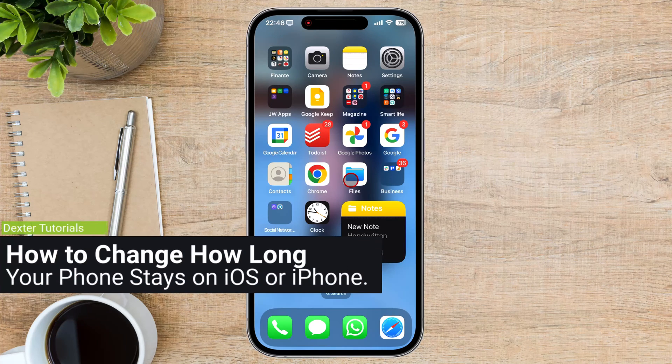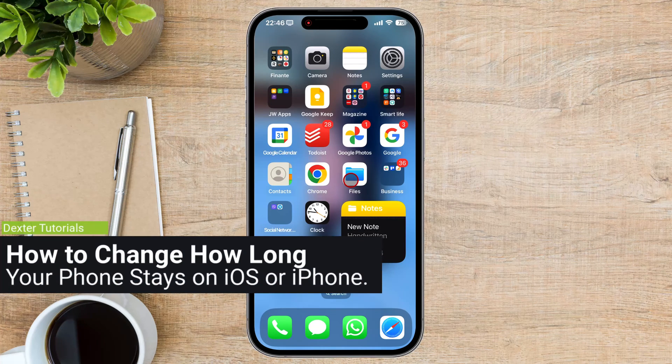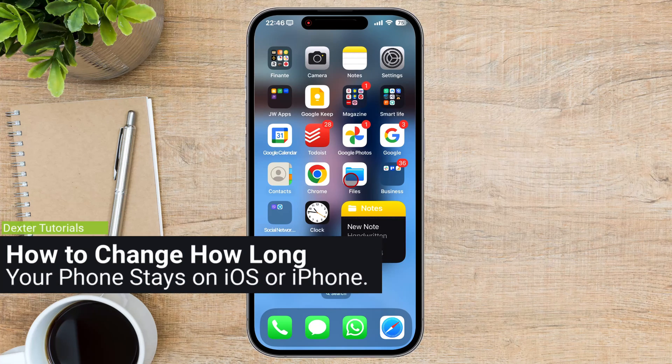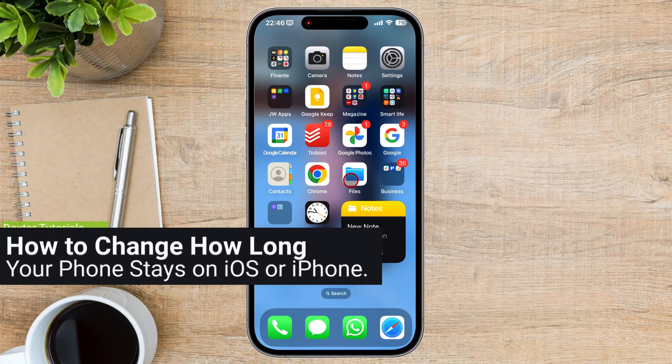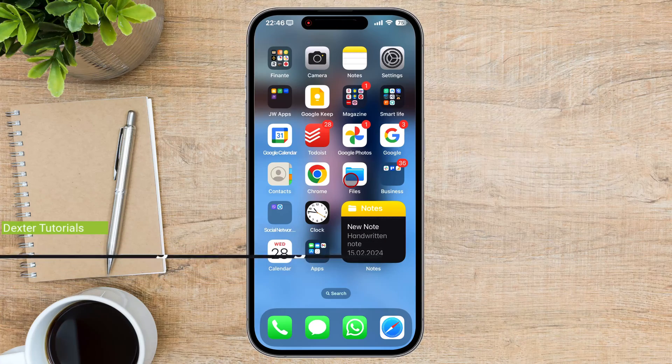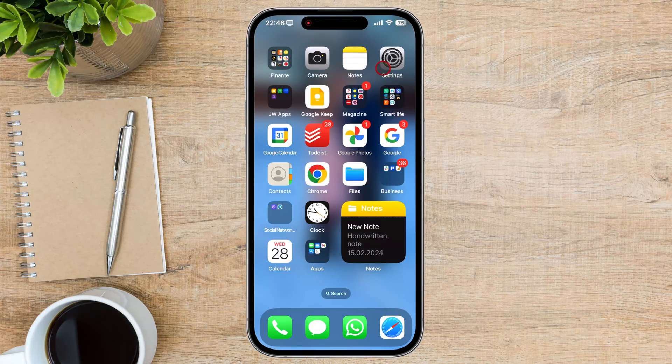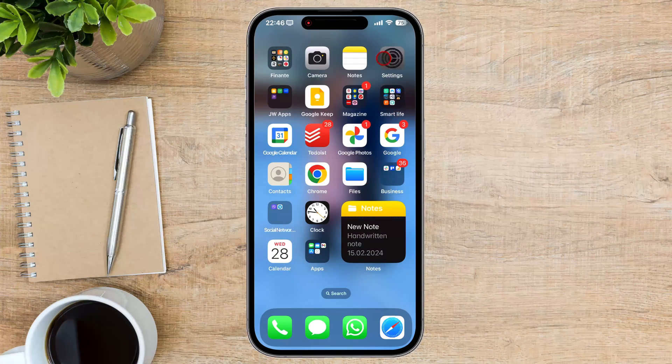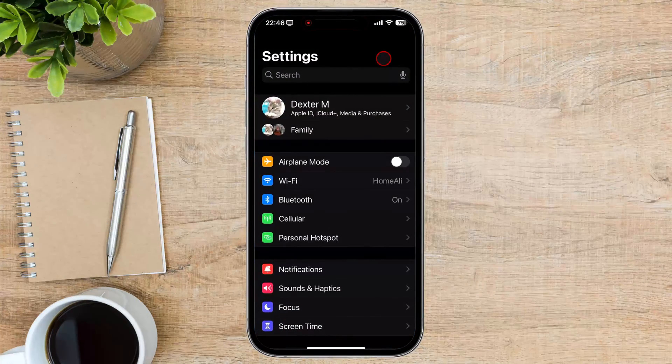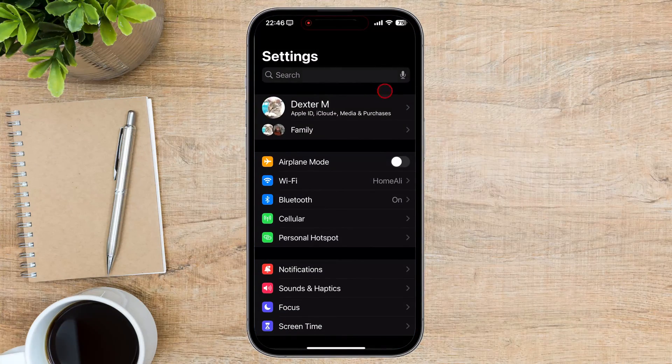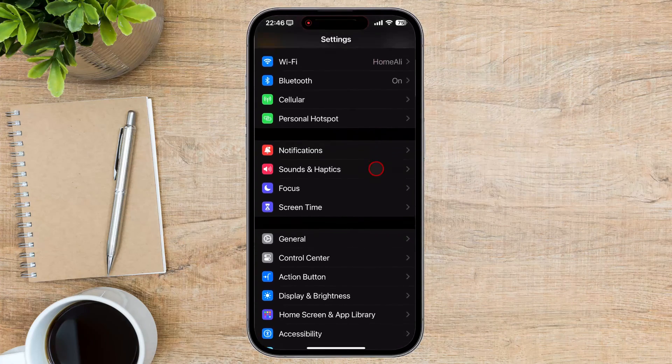How to change how long your phone stays on iOS or iPhone. Open the Settings app on your iPhone. Tap on Display and Brightness.